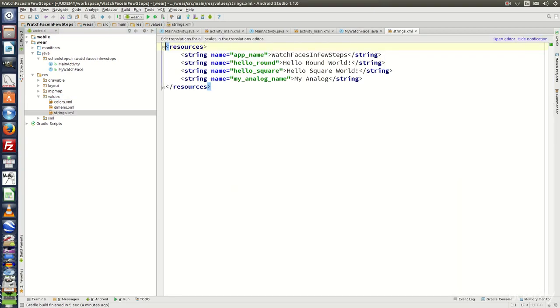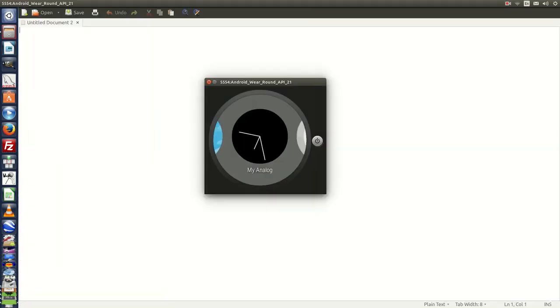And right here if you see the name defined is MyAnalog. So we need to look for the watch face with the name MyAnalog. Let's see the output. Here is the watch face with the name MyAnalog. Select it.